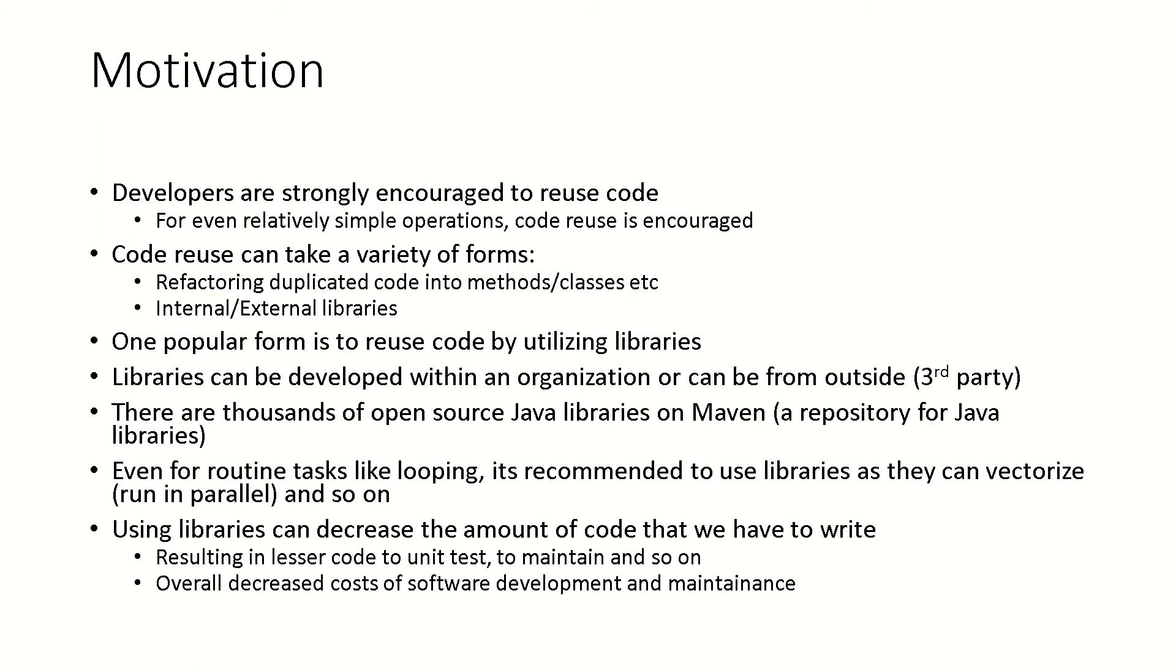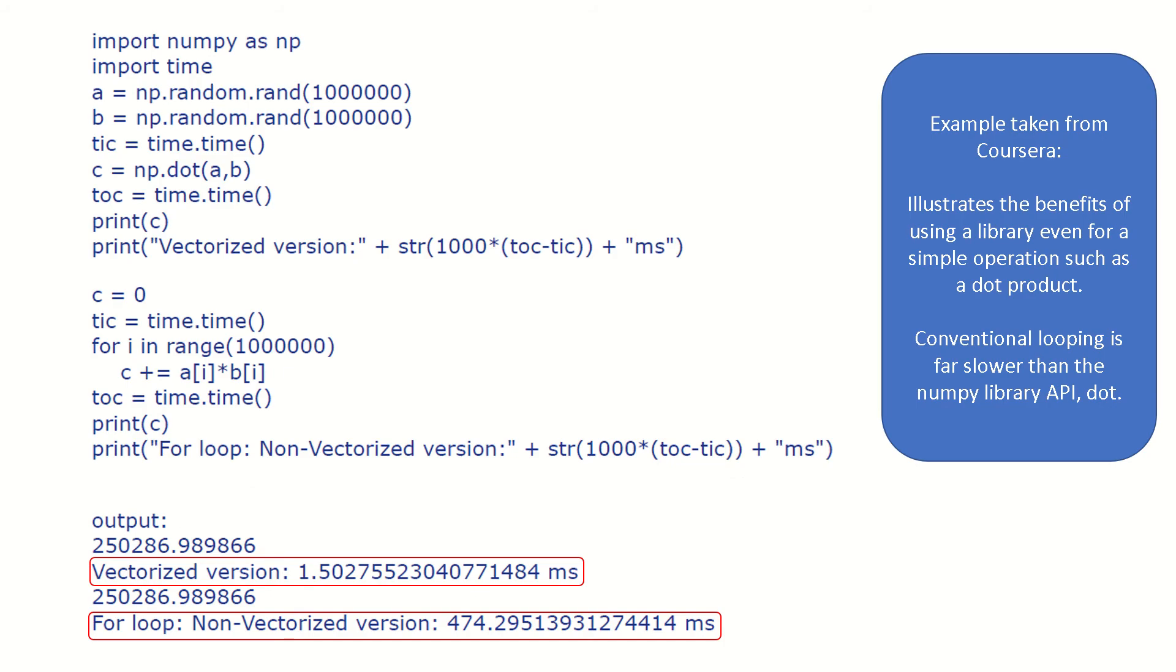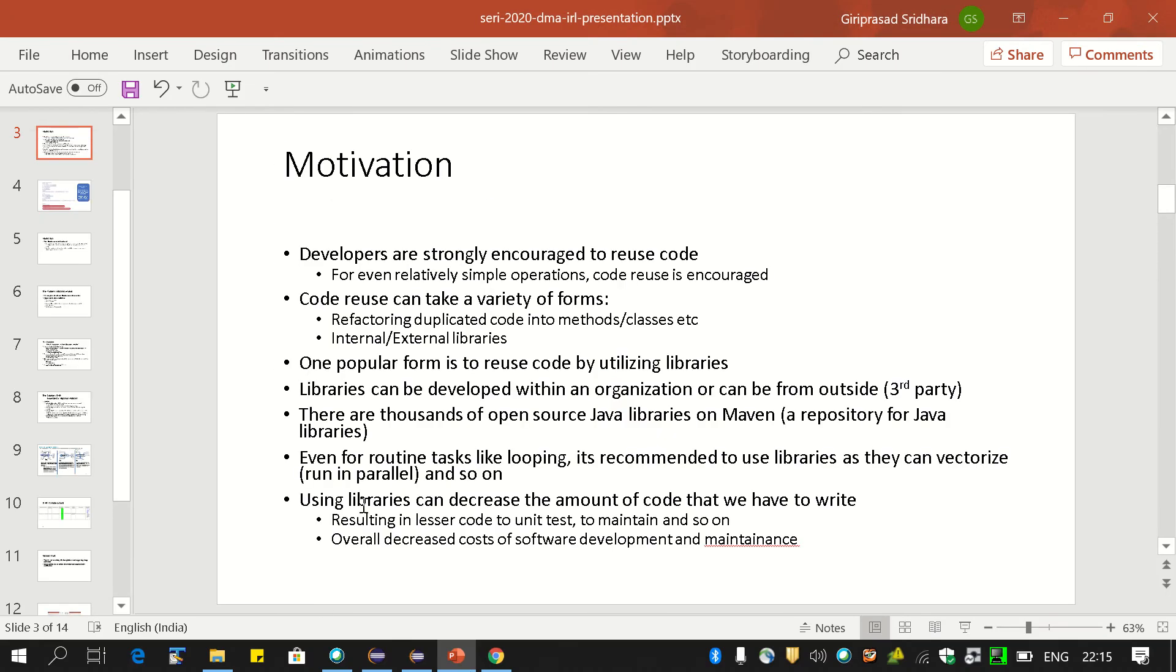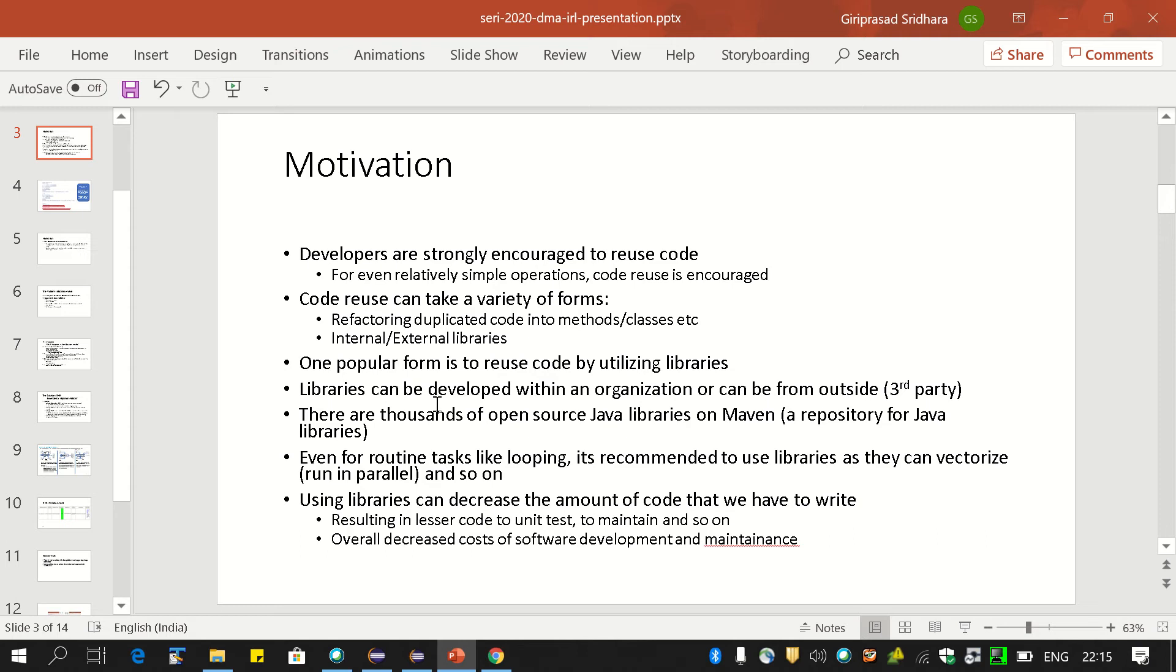The motivation is we all know developers are strongly encouraged to reuse code. Even for relatively simple operations, code reuse is encouraged. Code reuse can take a variety of forms. For example, we can refactor duplicated code, extract code into methods, into classes. Or we can develop our own internal libraries that can be used across applications, or we can use code that has been developed by others. These are external libraries.